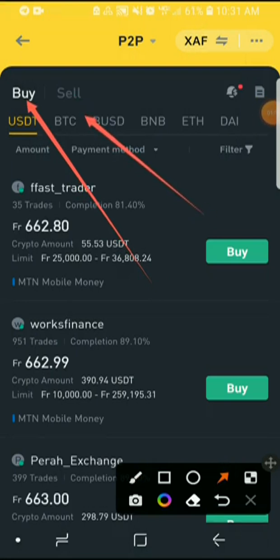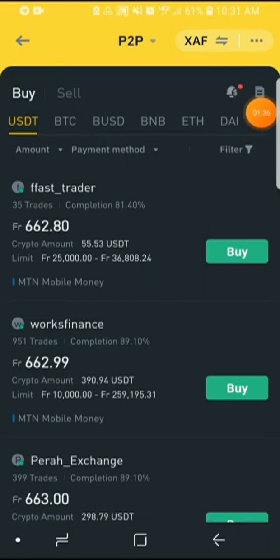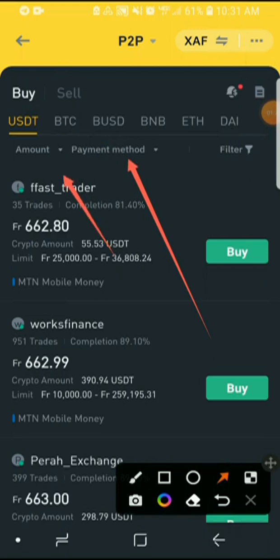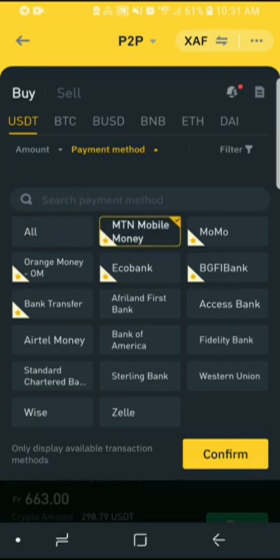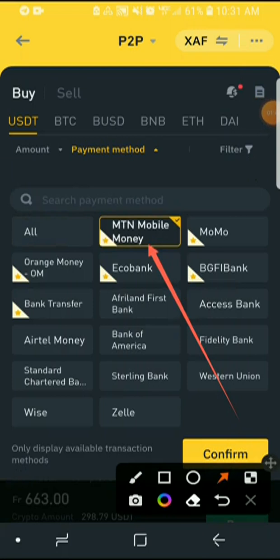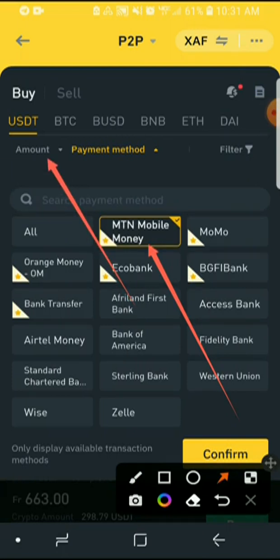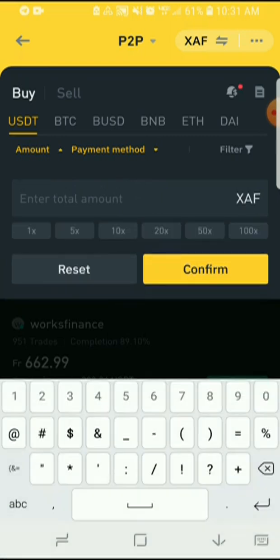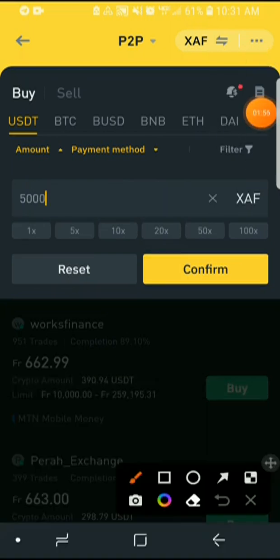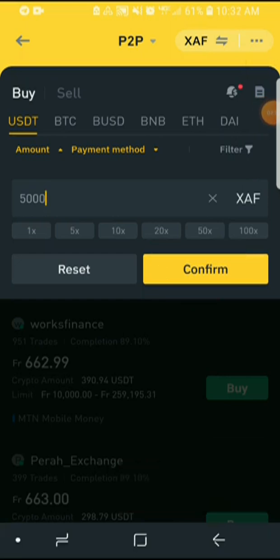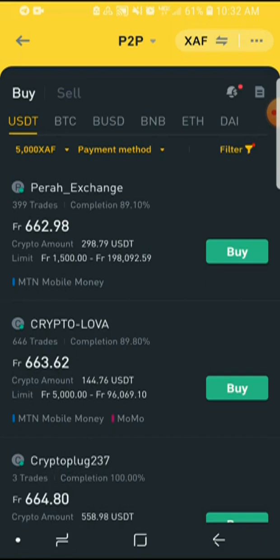It will normally be on Buy, so make sure you click on Buy. You also have to select what you want to buy — whether it's Bitcoin, BNB, Ethereum, and so on. Then select your payment method. This is the payment method field and this is the amount field. I've chosen MTN Mobile Money as the payment method. Now click on Amount and enter — let's say I want to deposit 5000 francs — then click Confirm.